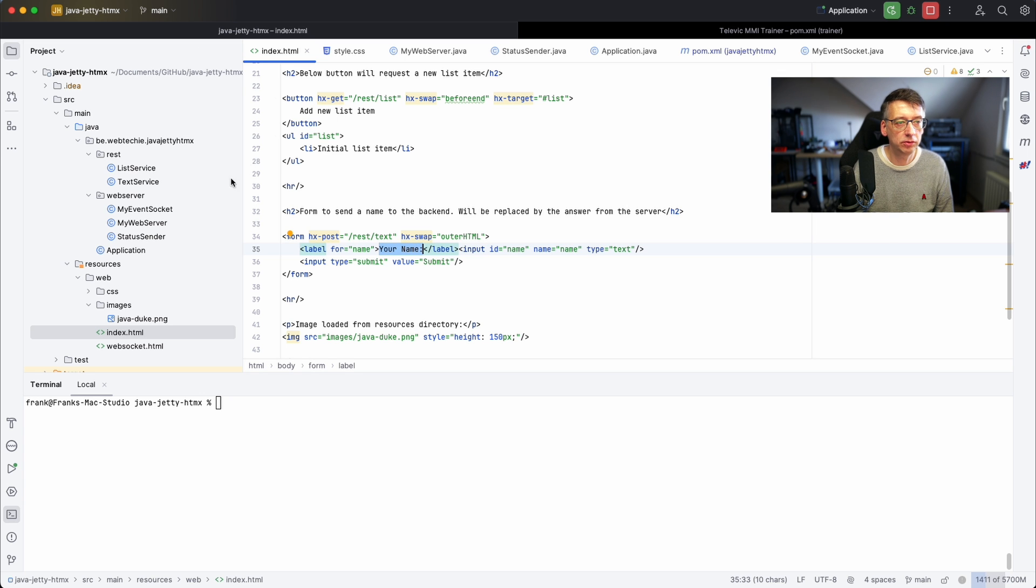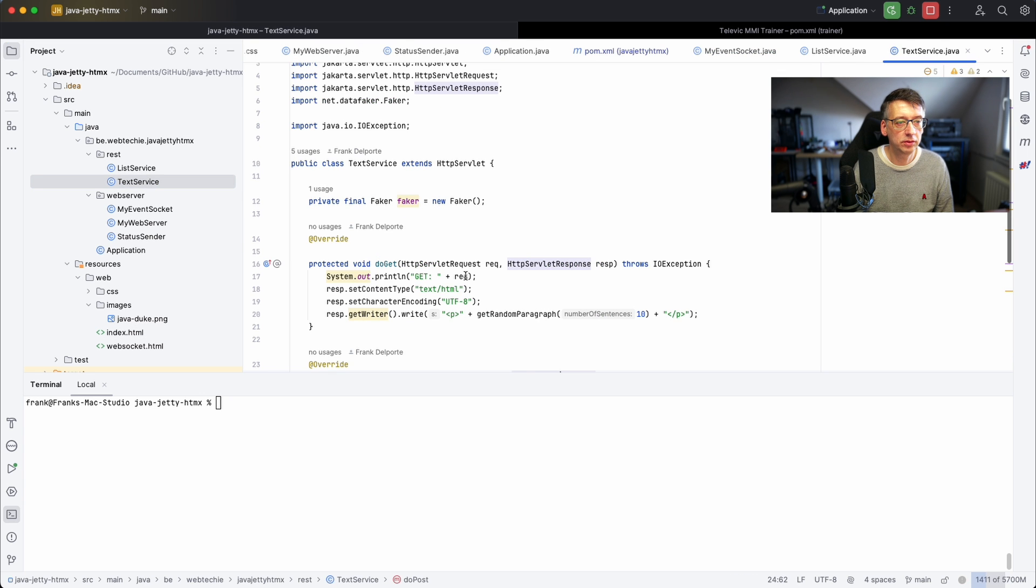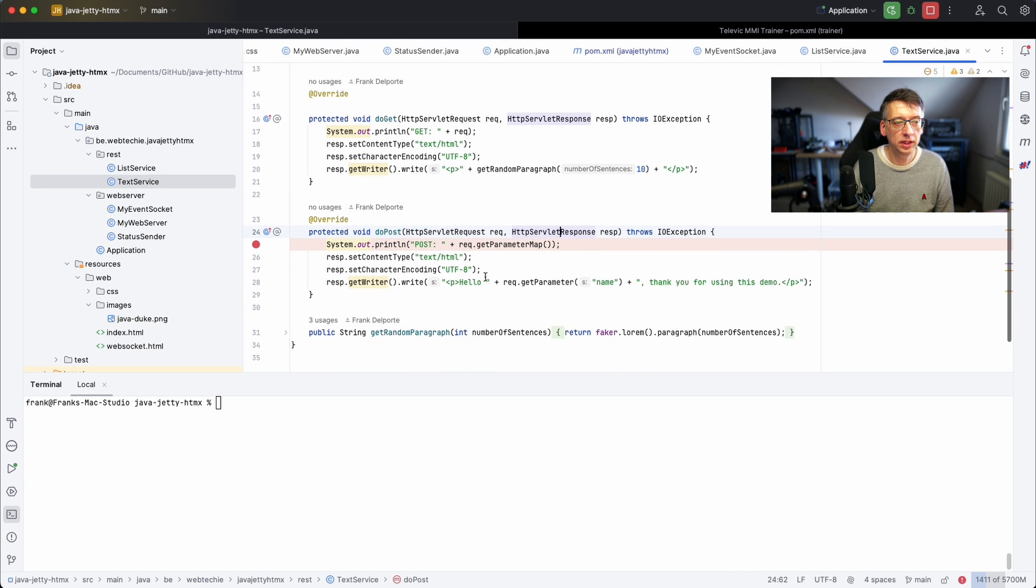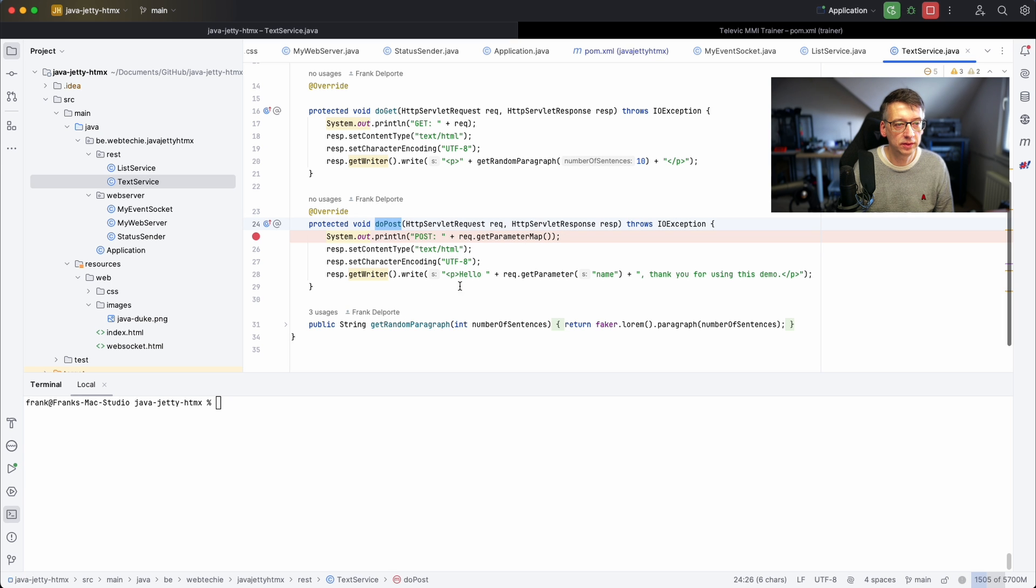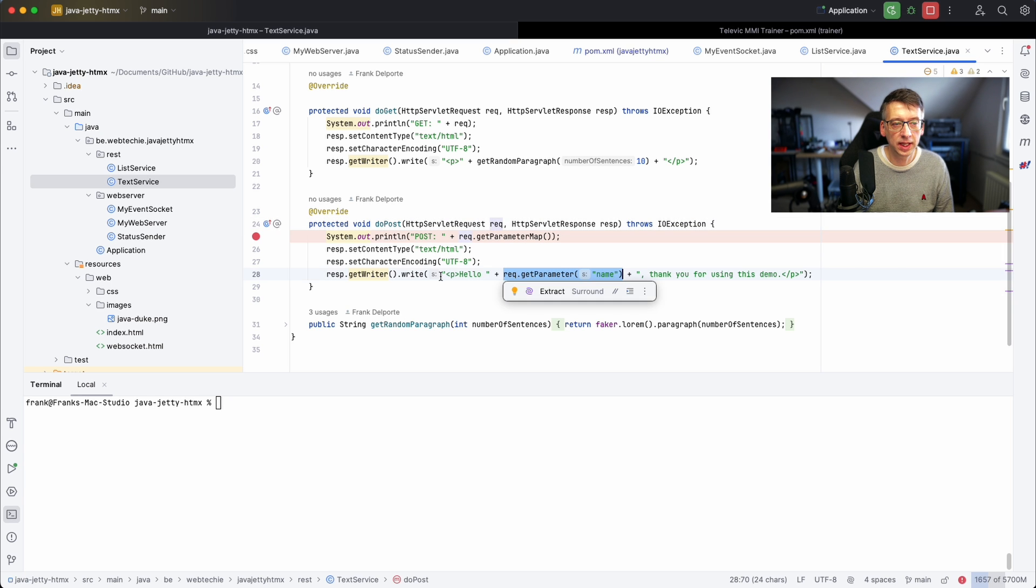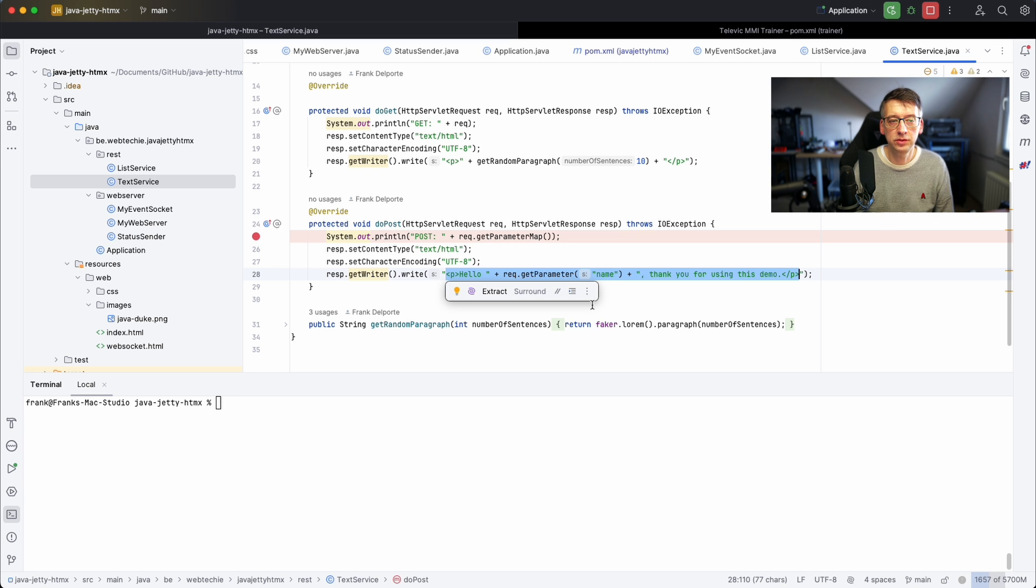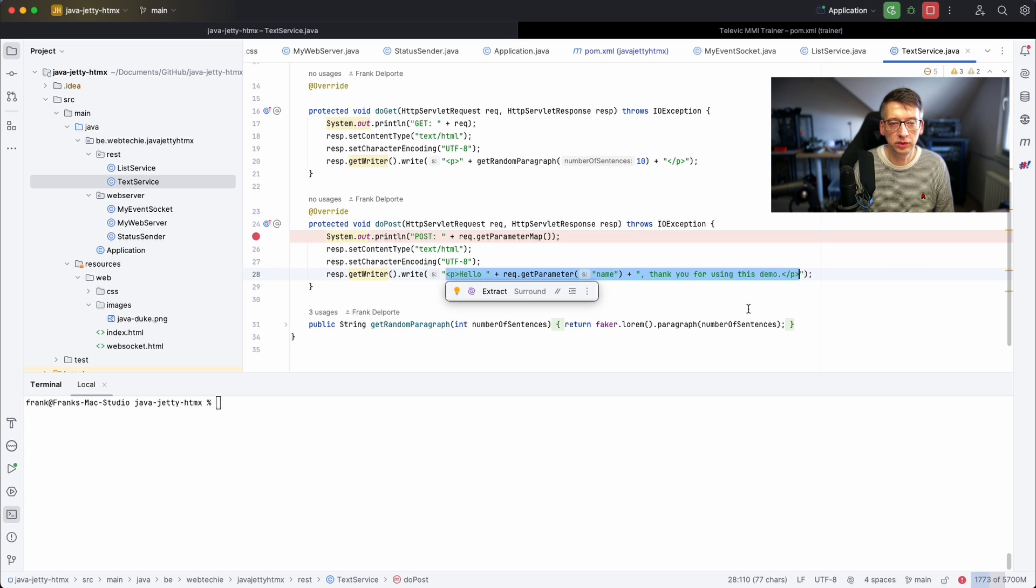It will have your name because if we go to the text service, if it receives a POST command it will get the name from the request and add it into this formatted answer, a p tag with hello and thank you for using this demo.